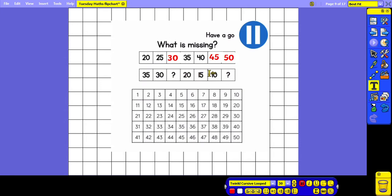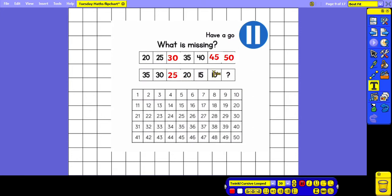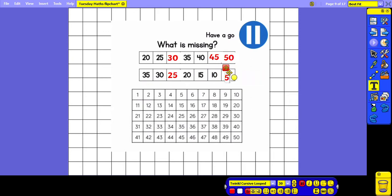On the second number track the numbers are getting smaller, so we are counting backwards. Let's start at 35 and count back: 35, 30, 25, 20, 15, 10, 5. The missing numbers this time are 25 and 5.